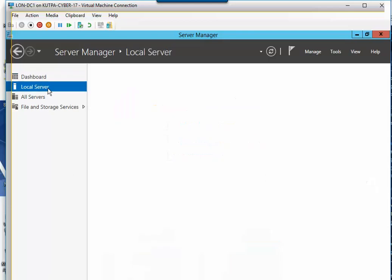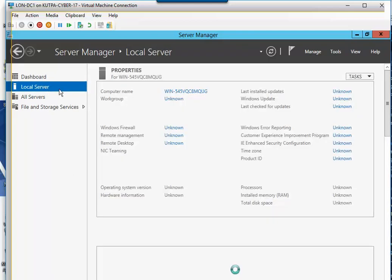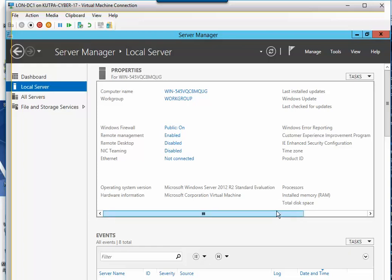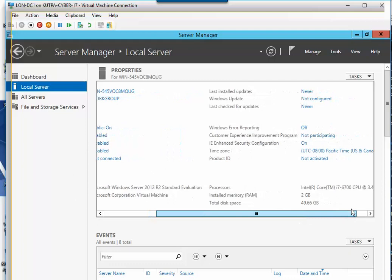Now the next thing we're going to do is click on local server. You'll see my ethernet isn't connected yet, but that's okay.